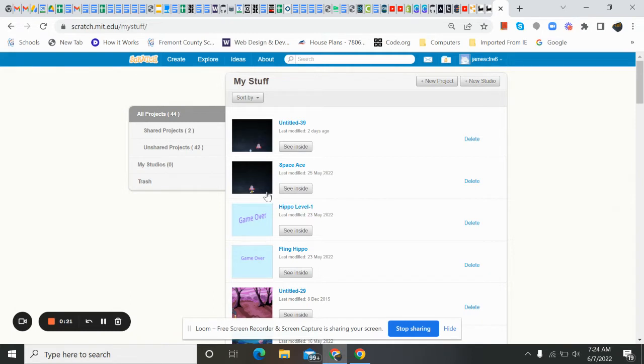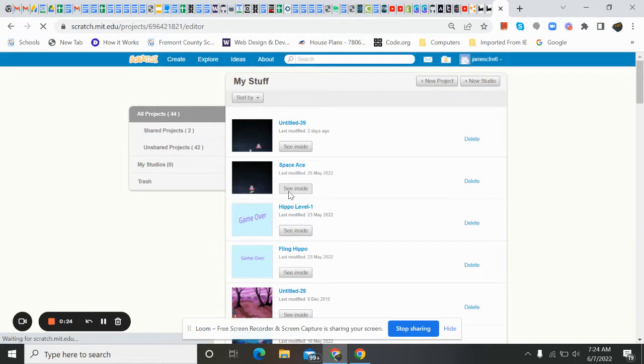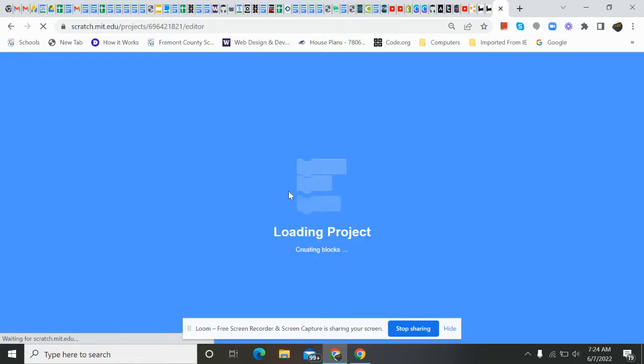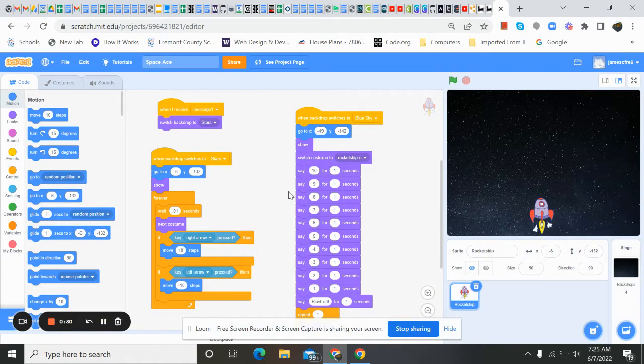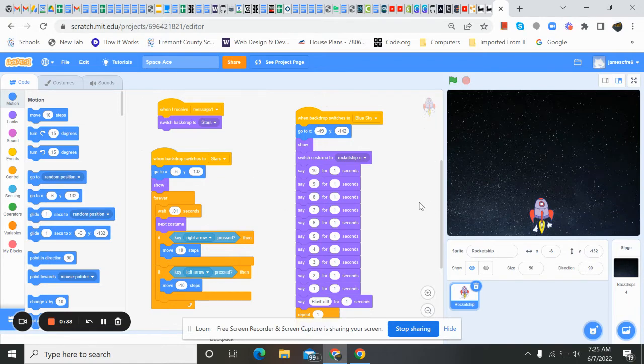And right here is Space Ace. So I'm just going to click on See Inside. And with that, it's going to take us into our project. So if you've saved it and closed out, this is where it takes us. Now we're back in.